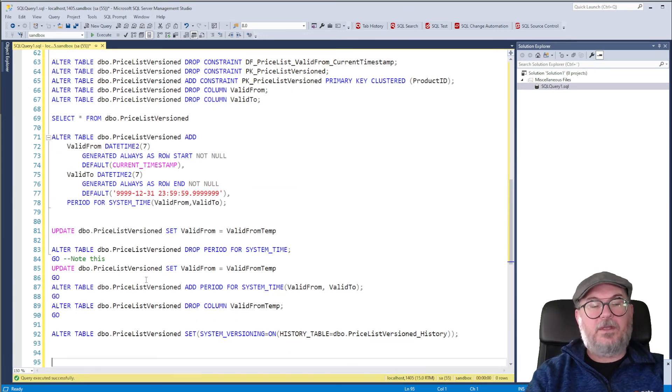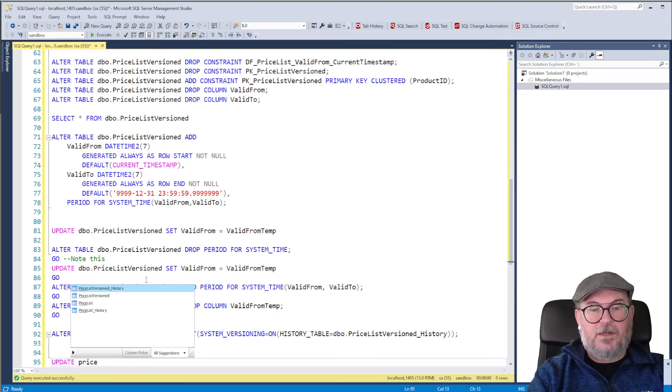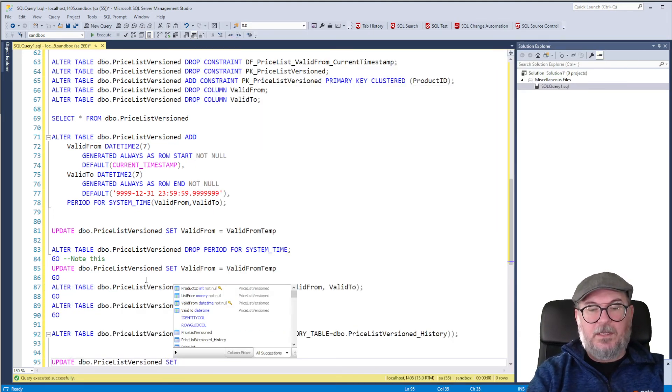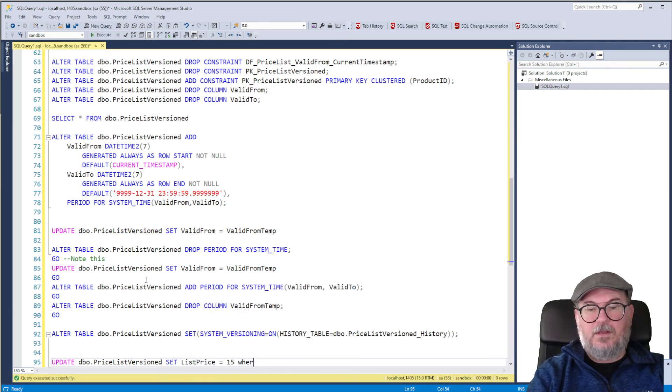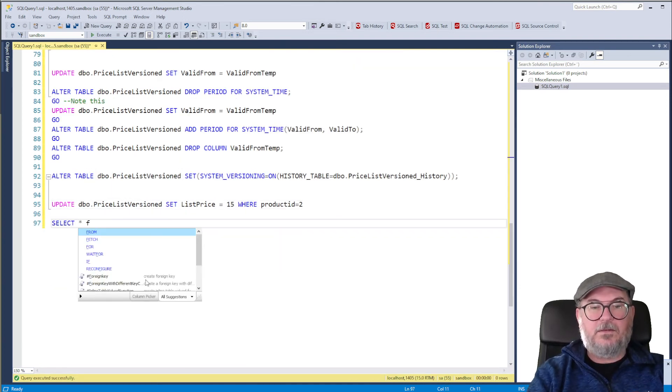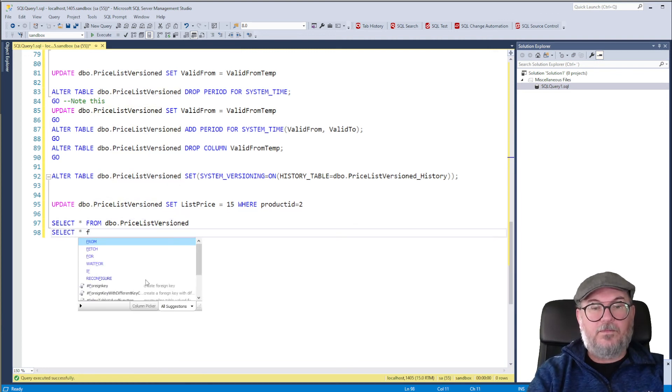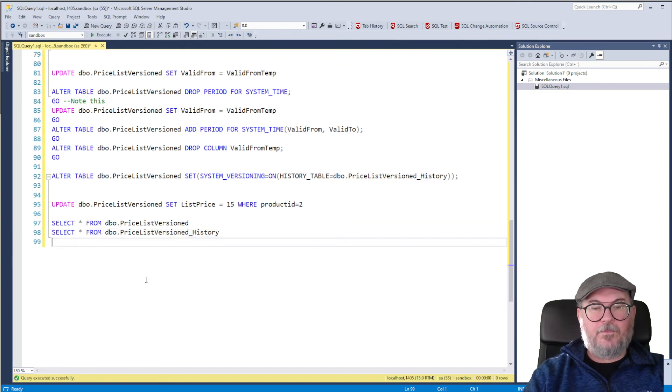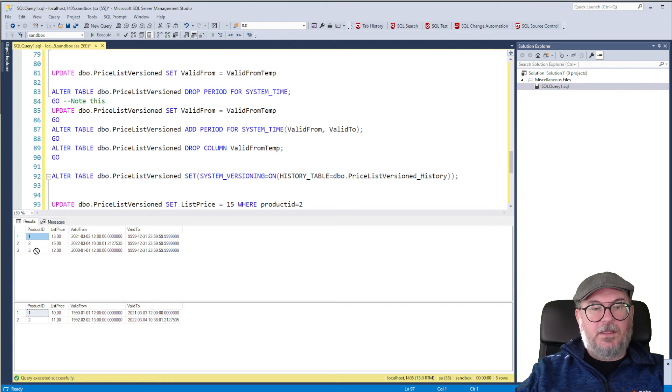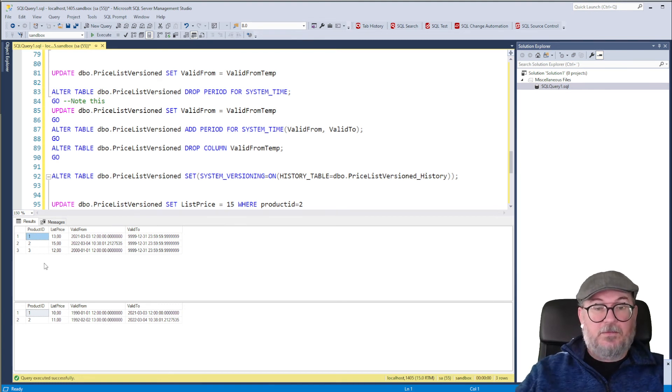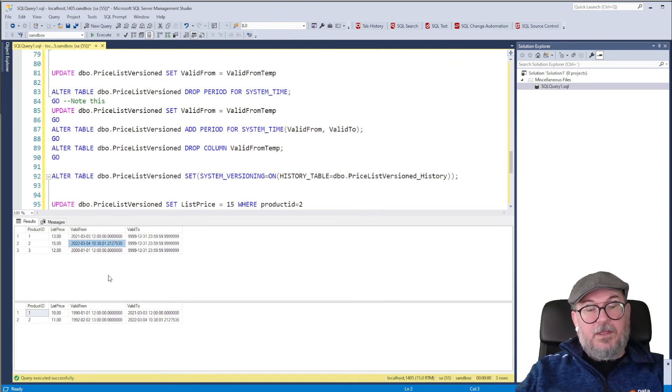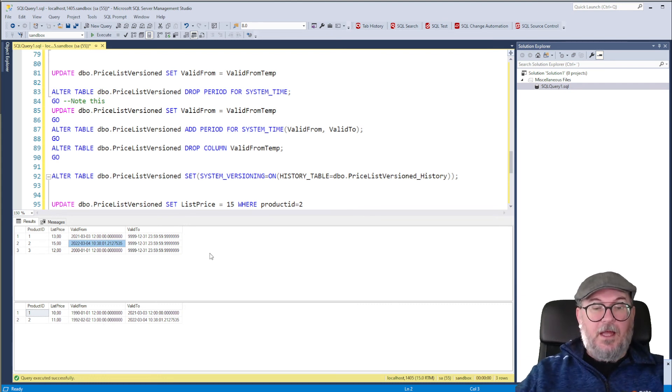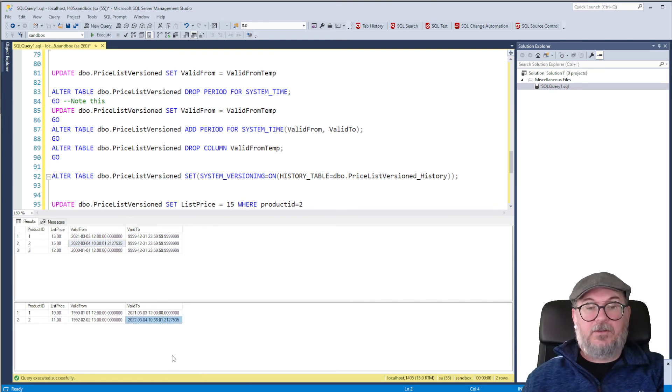And now we can do all our updates and so on. So let's say we update Pricelist versioned, set list price equals 15 where product ID equals 2. And we can have a look at our main table and our history table. The main table still only has three rows because I only have three products. It has the current list price of 15. That price became valid just seconds ago. And we have the old record with the list price of 11 which was invalidated just seconds ago.